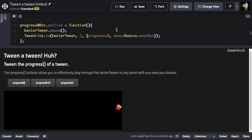Now you may be wondering, progress and timescale, those are methods. How do you tween something that's a method or a function? You're probably used to just tweening properties. Well, let me explain.